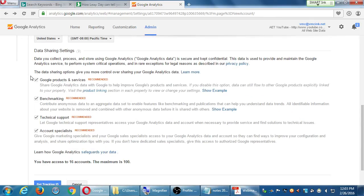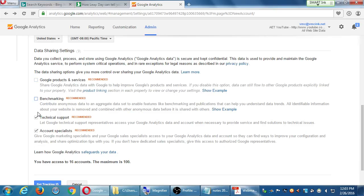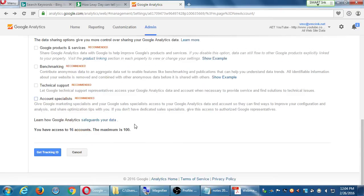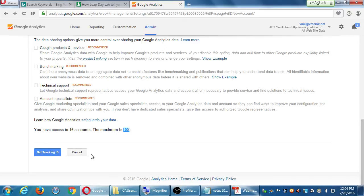Time zone should be correct. Data sharing. You can turn these on or off. It doesn't matter if you turn them on or off. So this is going to collect a lot of data. Would you like to share this data with these other services? If you don't want to, just turn it off. What are these services? Read the little description, but it doesn't matter if they're on or off. You can track a hundred accounts. Go ahead and click Get Tracking ID.